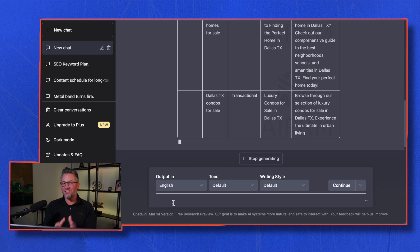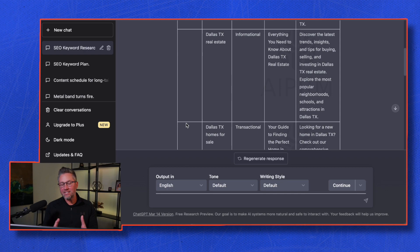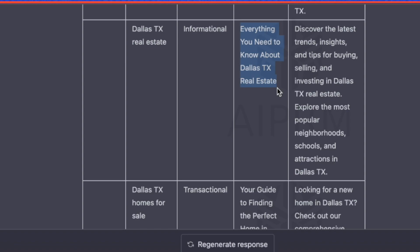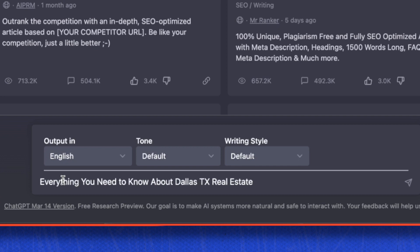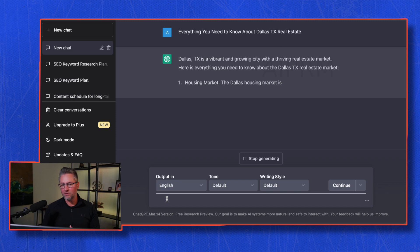You can see here it has generated some keywords for you to start creating content. Let's say 'everything you need to know about Dallas Texas.' I'm going to copy that one, create a new chat, type it in, and prompt it. Here it goes—you can create a blog post with this, use it as bullet points for a YouTube video. There are so many things you can do with this.